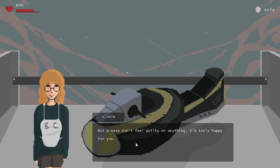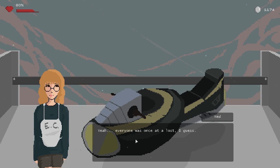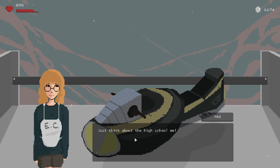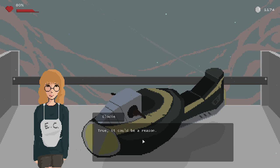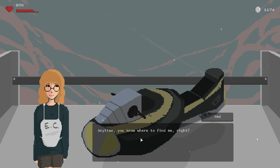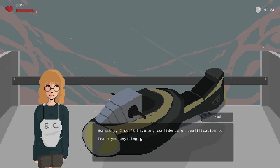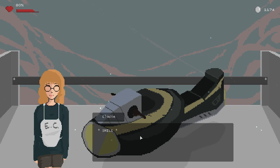But please don't feel guilty or anything, I'm truly happy for you. And this could be good for me, you know? Yeah, everyone was once lost, I guess. Just think about the high school me. Surely I'm not that better now, but... Anyway, another thing is tonight, and you don't really have that many choices. True, it could be a reason. But it all comes down to myself, I think. Thanks Ned, it's been a while since I can talk to someone about this. Anytime, you know where to find me, right? Honestly, I don't have any confidence or qualification to teach you anything, but this I can do: rooting for you. I get to see you here again. Me too.